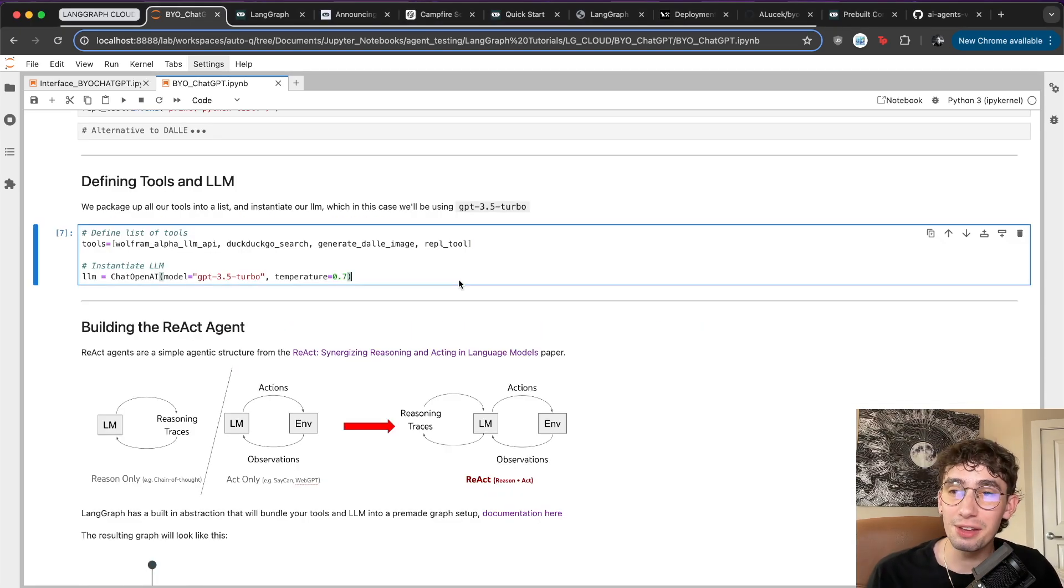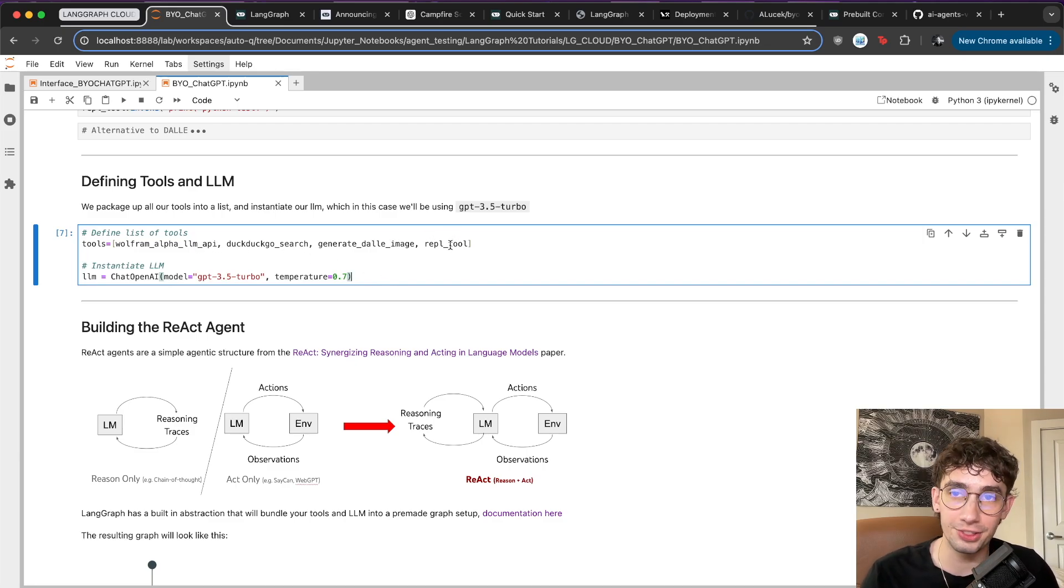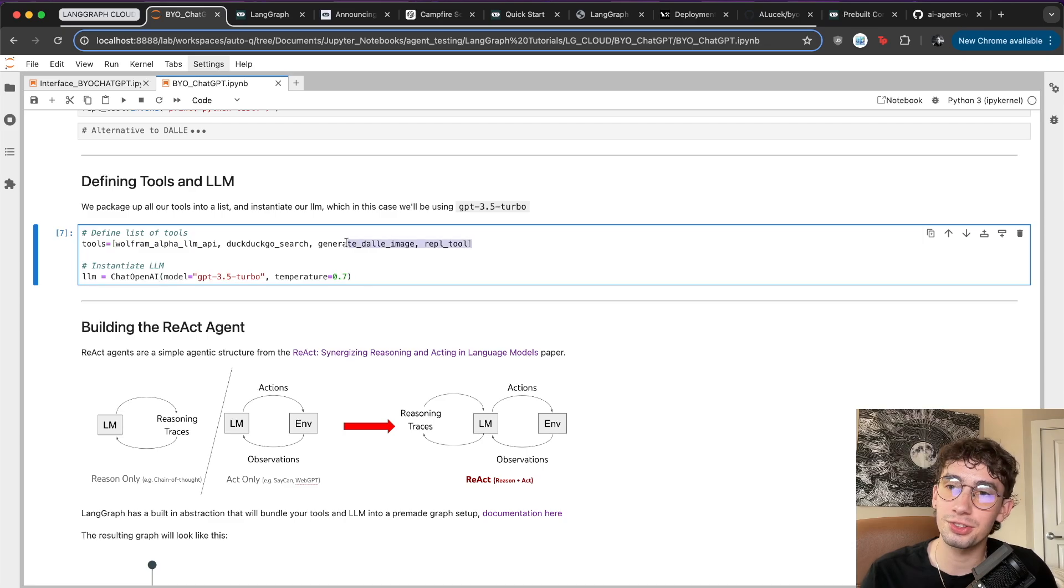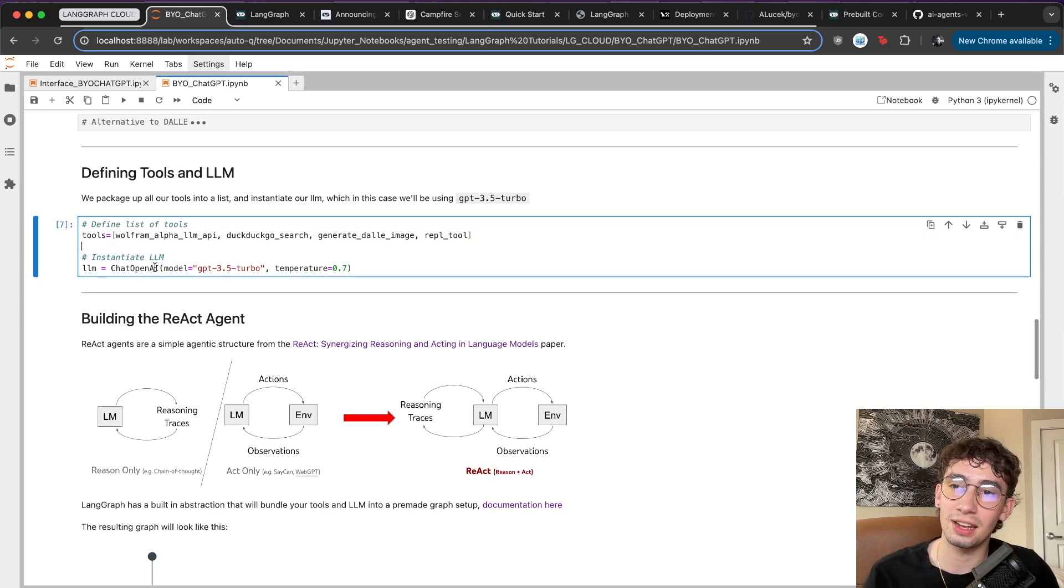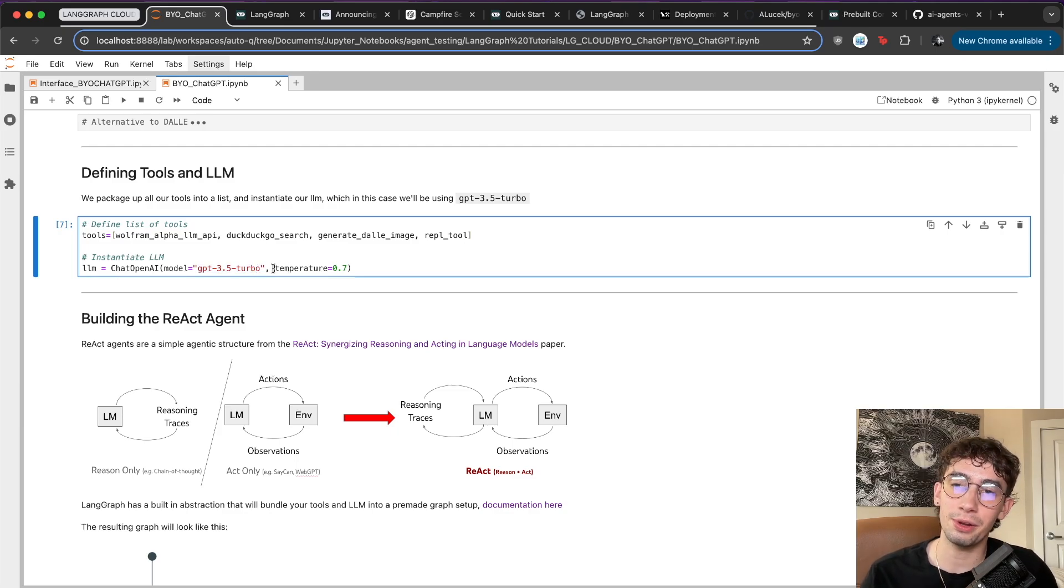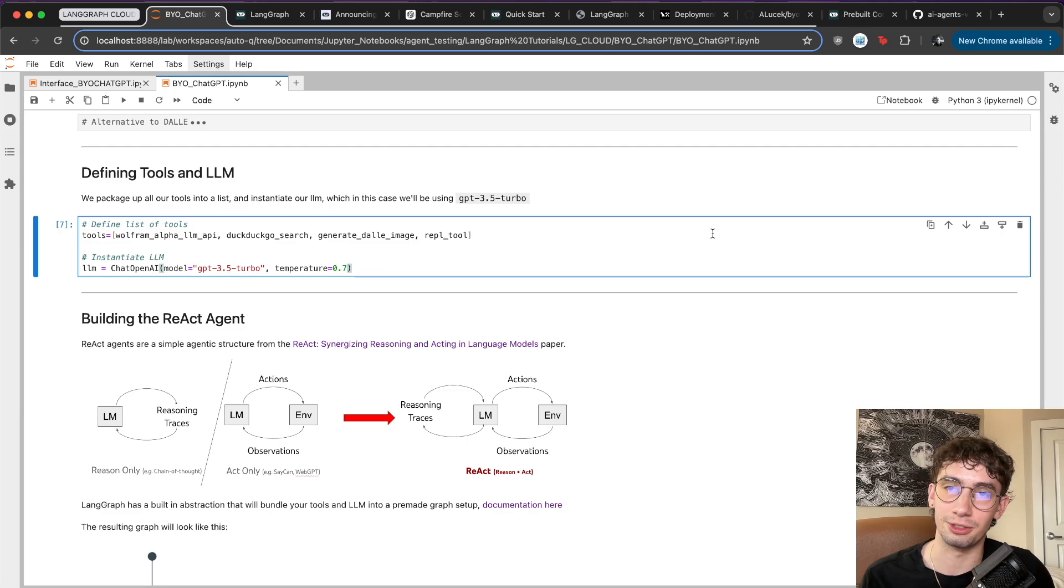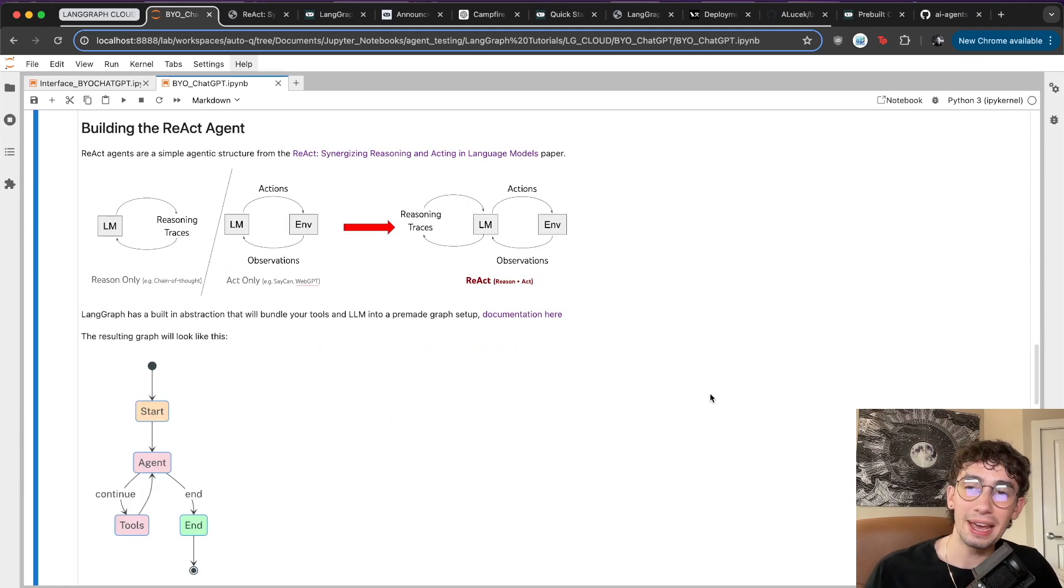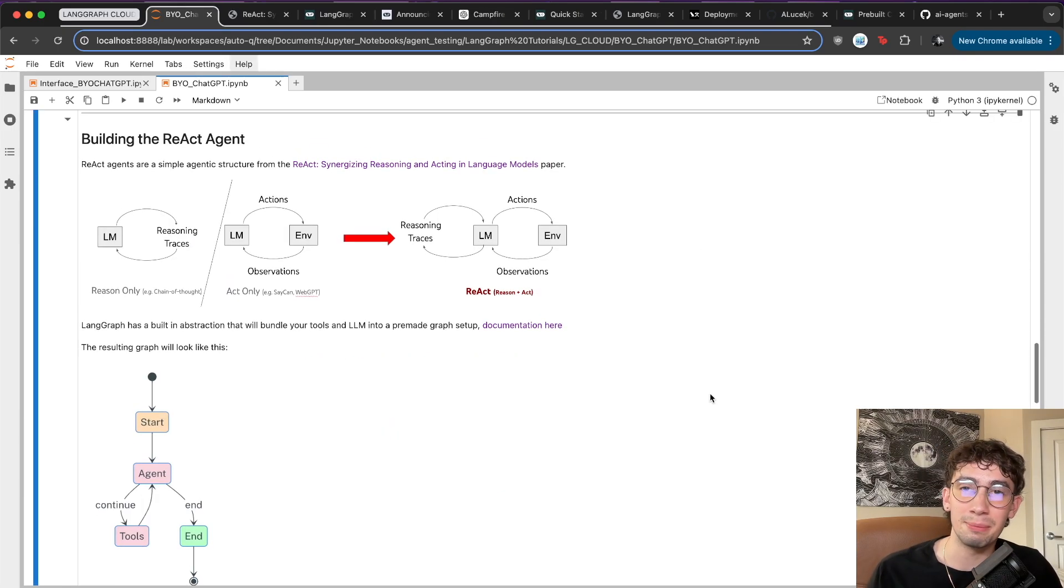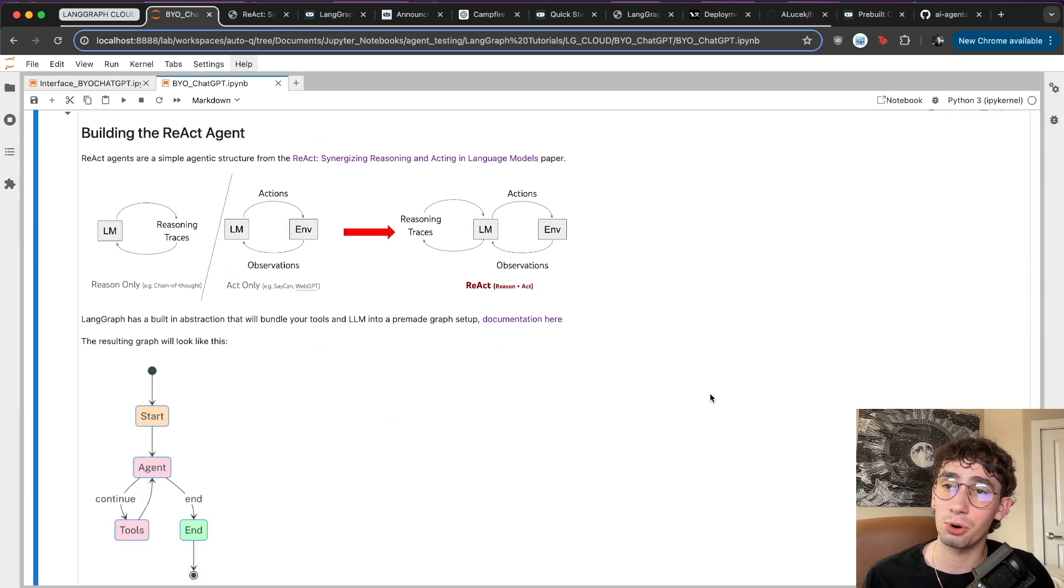Now that we have all four of our tools defined - our web search tool, math tool, image generation tool, and Python execution tool - we're going to package them all up into a nice list and then instantiate the LLM object as well. We're going to be using GPT-3.5 Turbo as previously mentioned. And just for a little bit of fun, put the temperature to 0.7.